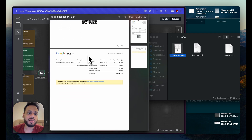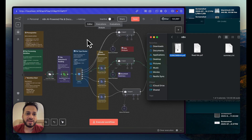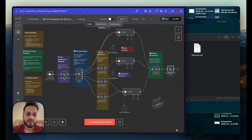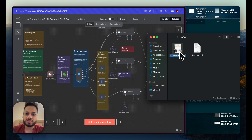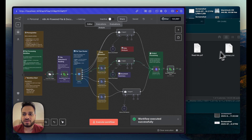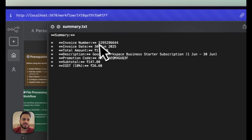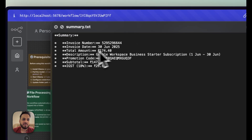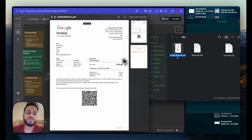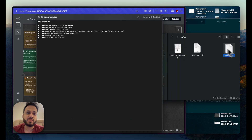This was an invoice from Google for my business Gmail. I delete the previous summary, run the workflow again, rename the file, and it extracts and summarizes using Gemma 3 locally. The resulting summary contains the invoice number, invoice date, invoice amount, and description — so instead of reading the full document you just read a concise summary.